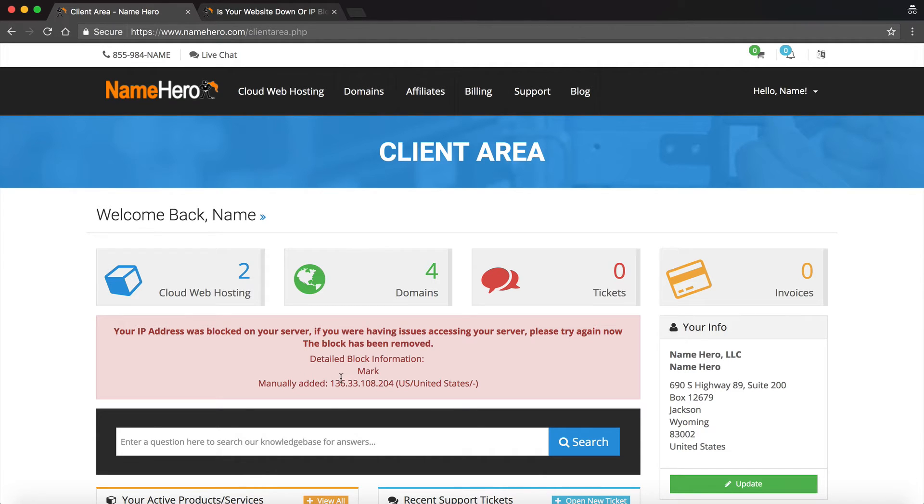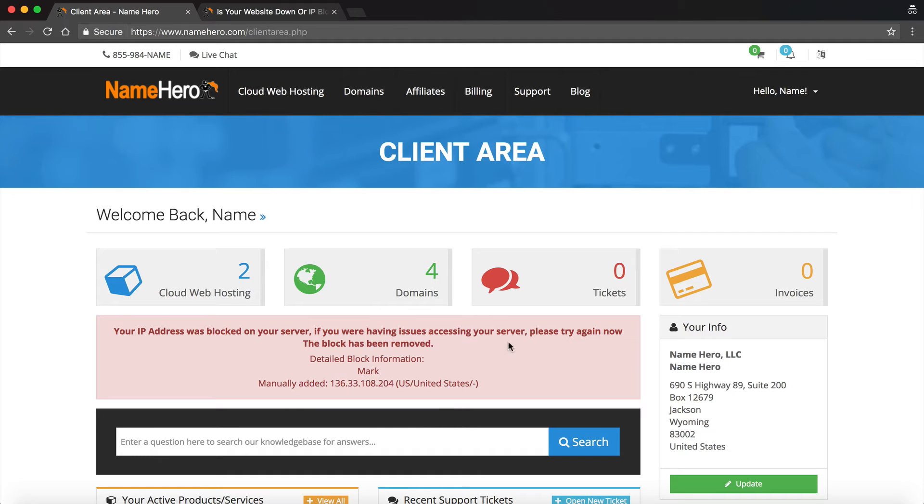You don't have to do anything. It's automatically going to check and see if your IP address is blocked in the server, and then it's going to unblock it. If you have multiple accounts, it's going to search all those servers to make sure that that does get thrown out.